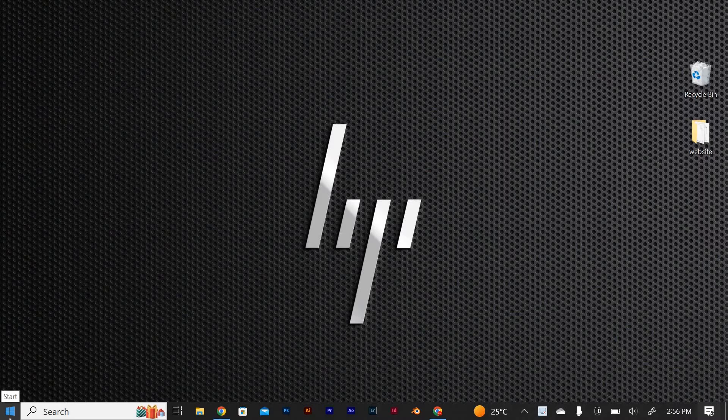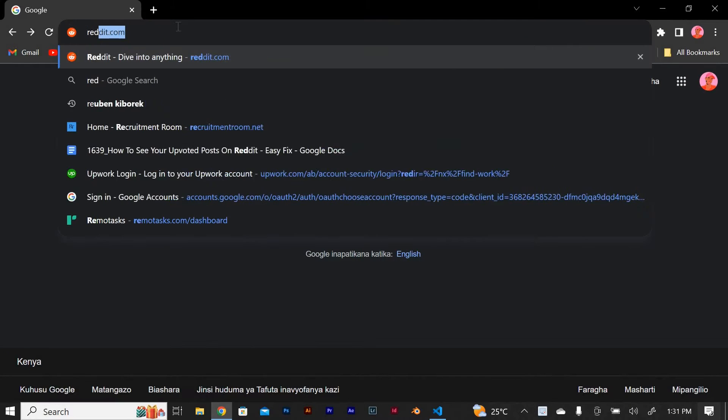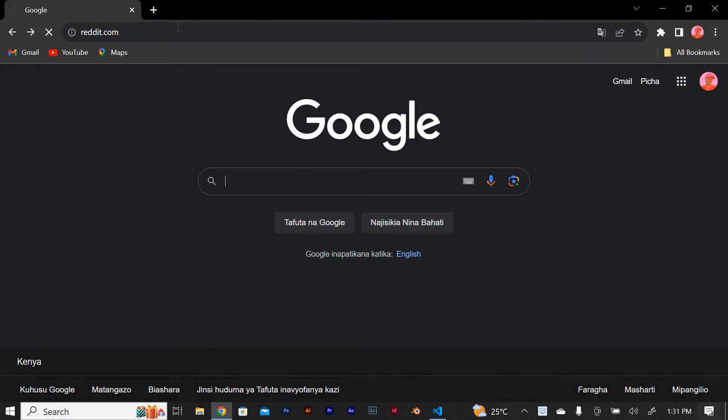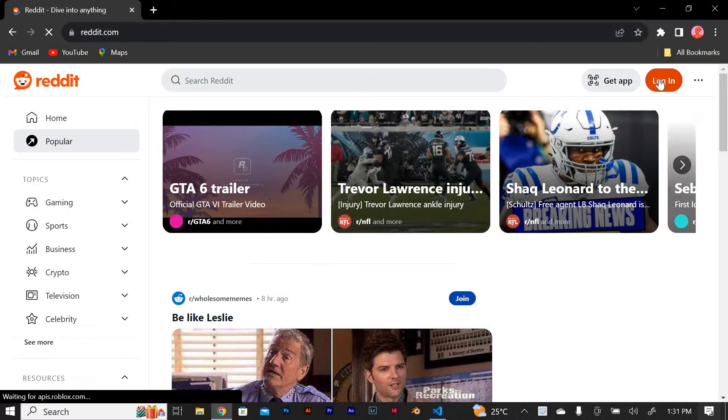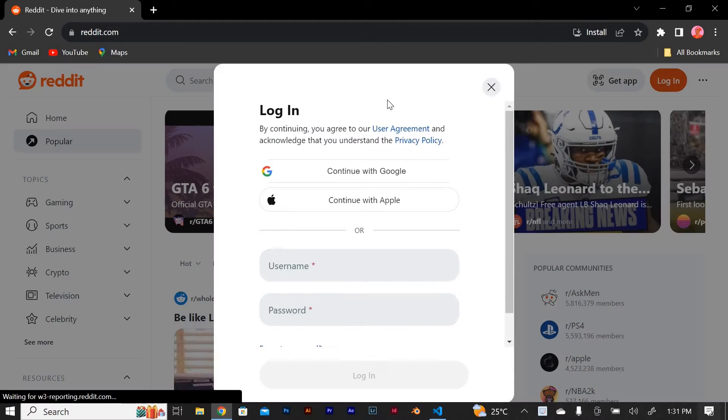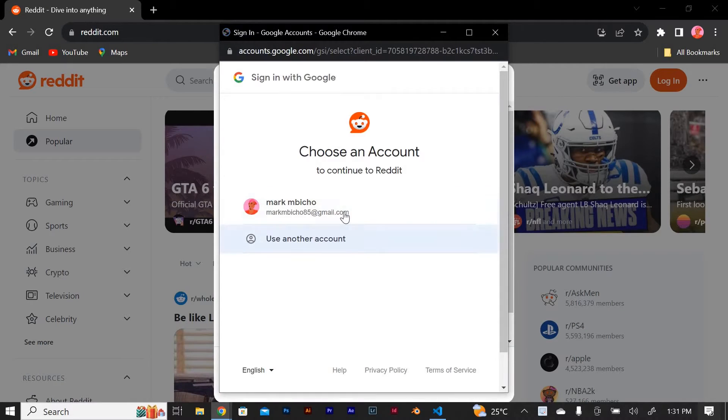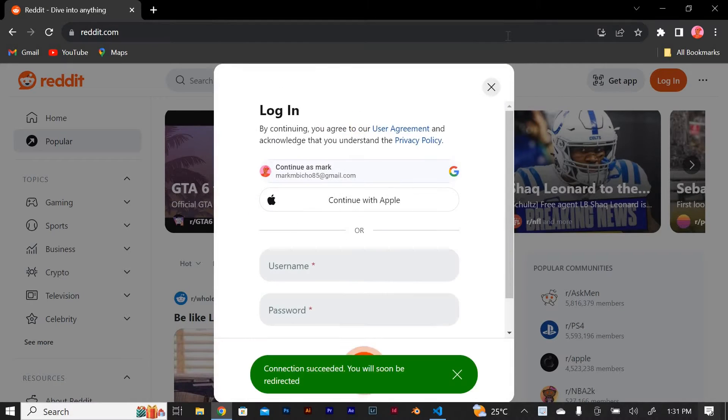First open your preferred web browser and on the URL section type reddit.com and press enter. If you already have an account, sign in. If not, create a new account by clicking on the sign up button and following the prompts.